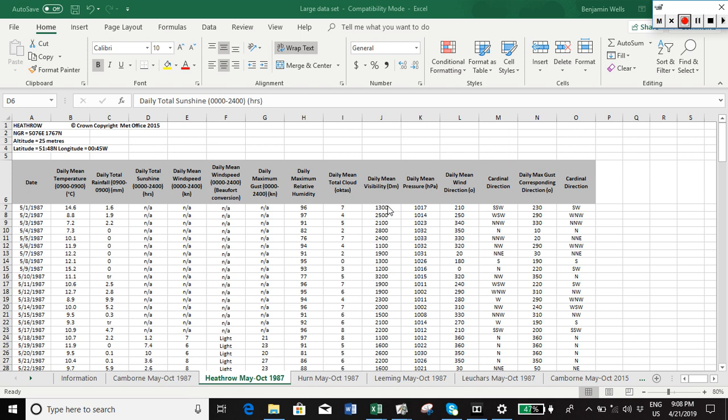Okay, so we're going to clean up some data here, and we're going to clean up data for Heathrow. Let's suppose we want to do something with the total rainfall and total sunshine.